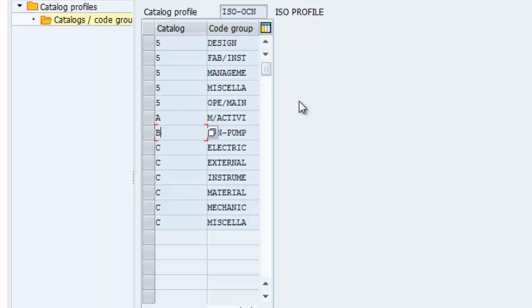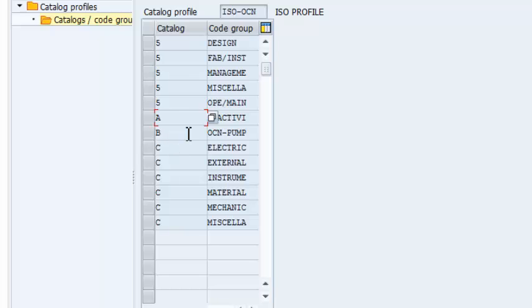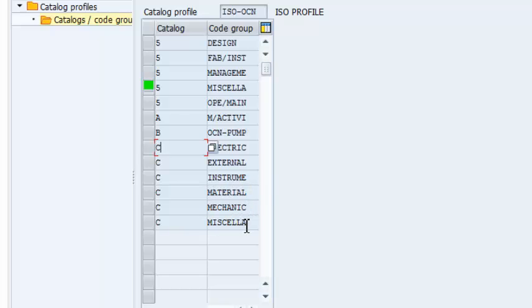Operations and Maintenance Courses. Code A or Catalog A starts for Maintenance Activity. This could be things like Replacement, Redesign, and things like those. Then we have B which is the code for Object Parts. In this case, I have in my catalog, I have OCN Pump. Then we have Catalog C which is Damage Codes. We have Electrical Failure, External Failure, Instrument Failure, Material Failure, Mechanical Failure, and Miscellaneous Failures.